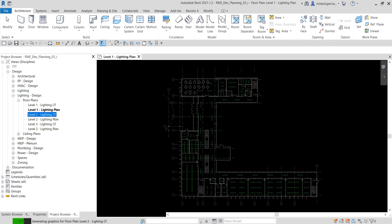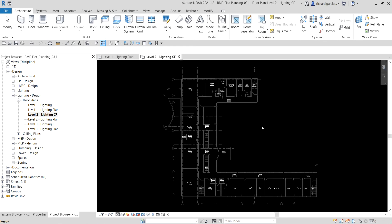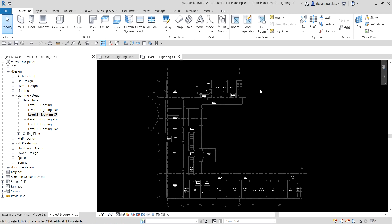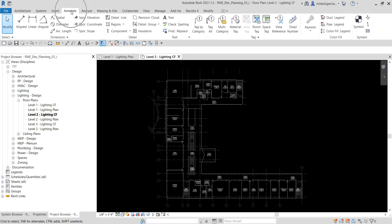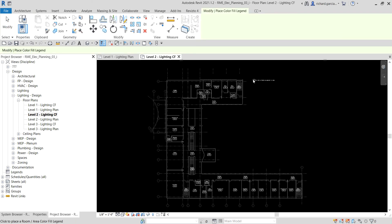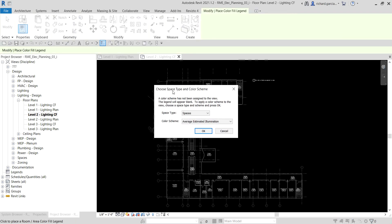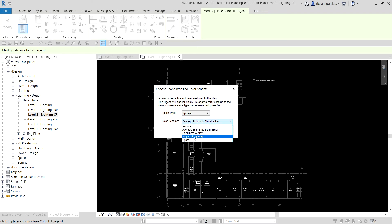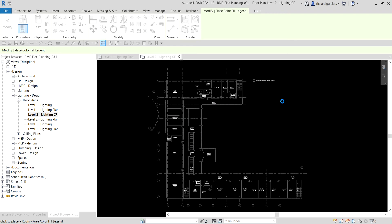Now we're going to add the Color Fill Legend. Go to the Annotate tab, look for Color Fill, click it, and place it beside the floor plan. In the dialog box, make sure the space type selected is Spaces, and the color scheme is the one we created — 'Required Lighting'. Select OK.